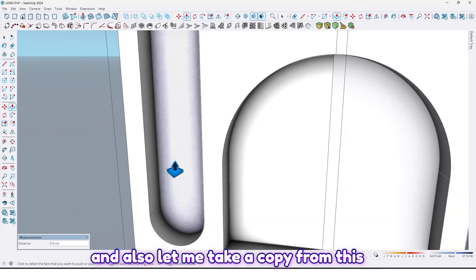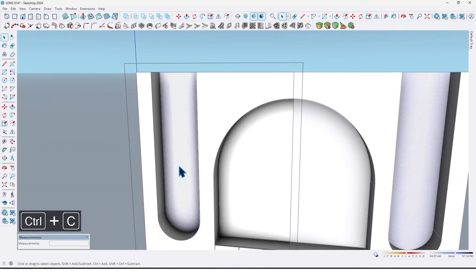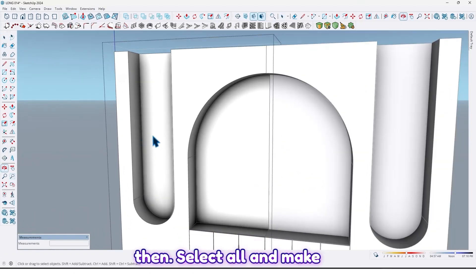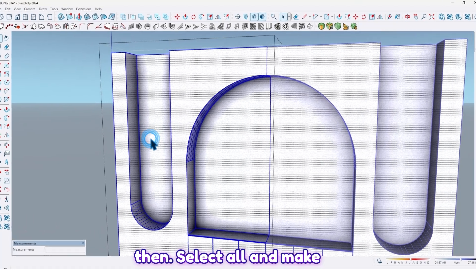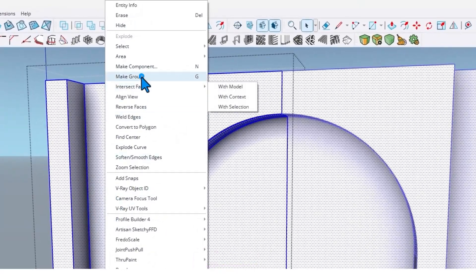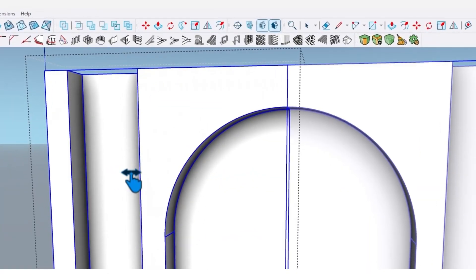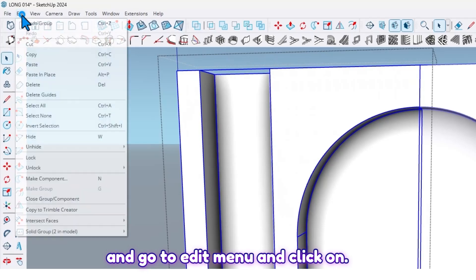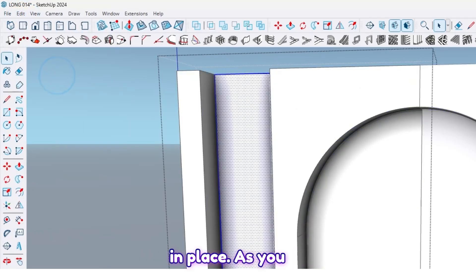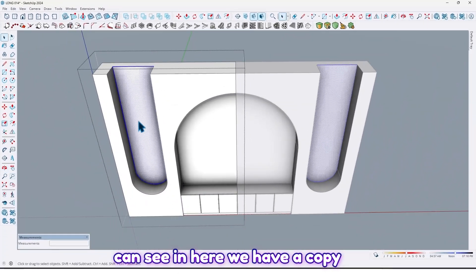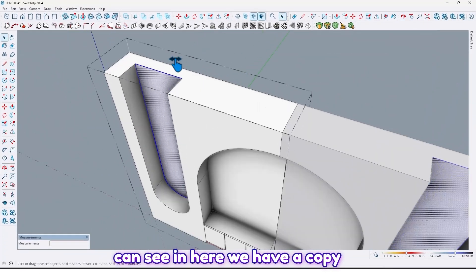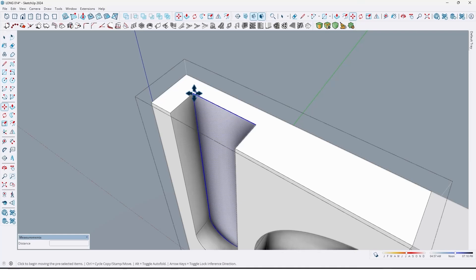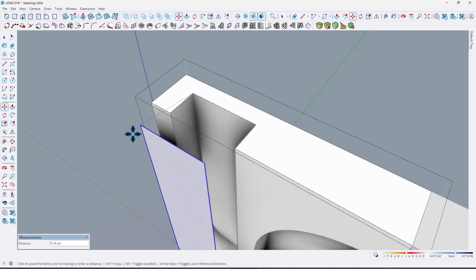And also let me take a copy from this face. And go to Edit menu and click on Paste in Place. As you can see, in here we have a copy from this face.